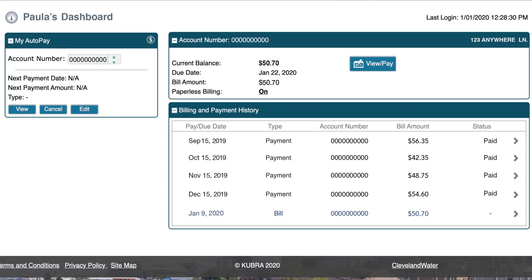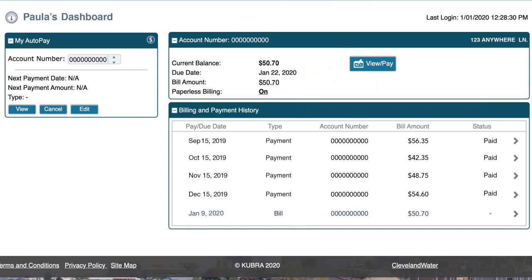From here you can see your current balance, due date, bill amount, and billing and payment history. You can also manage your enrollment in paperless billing and auto pay.